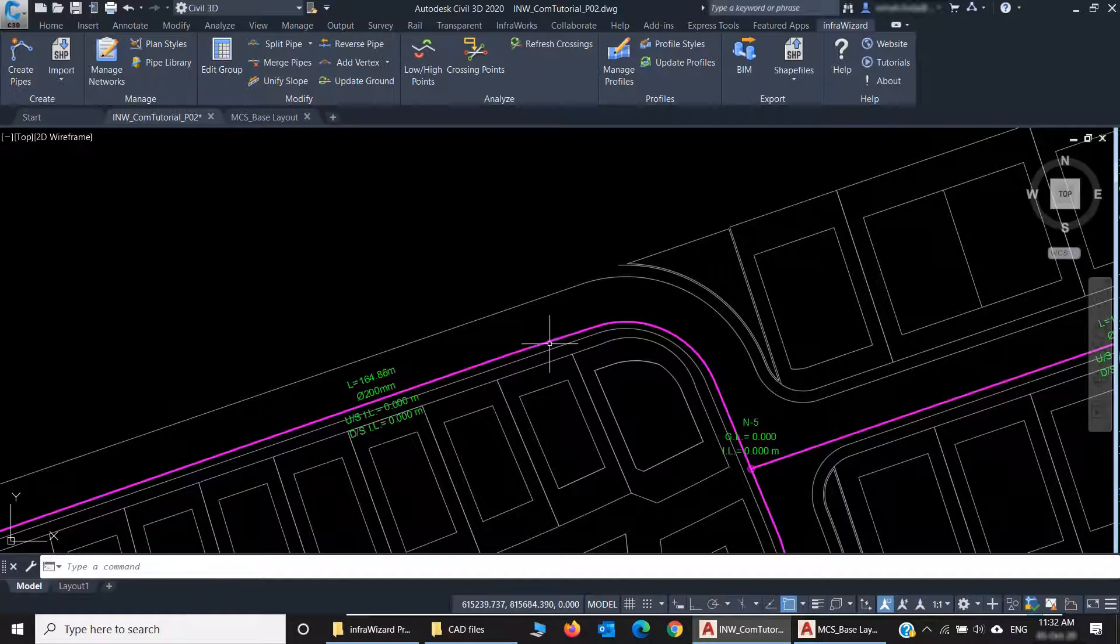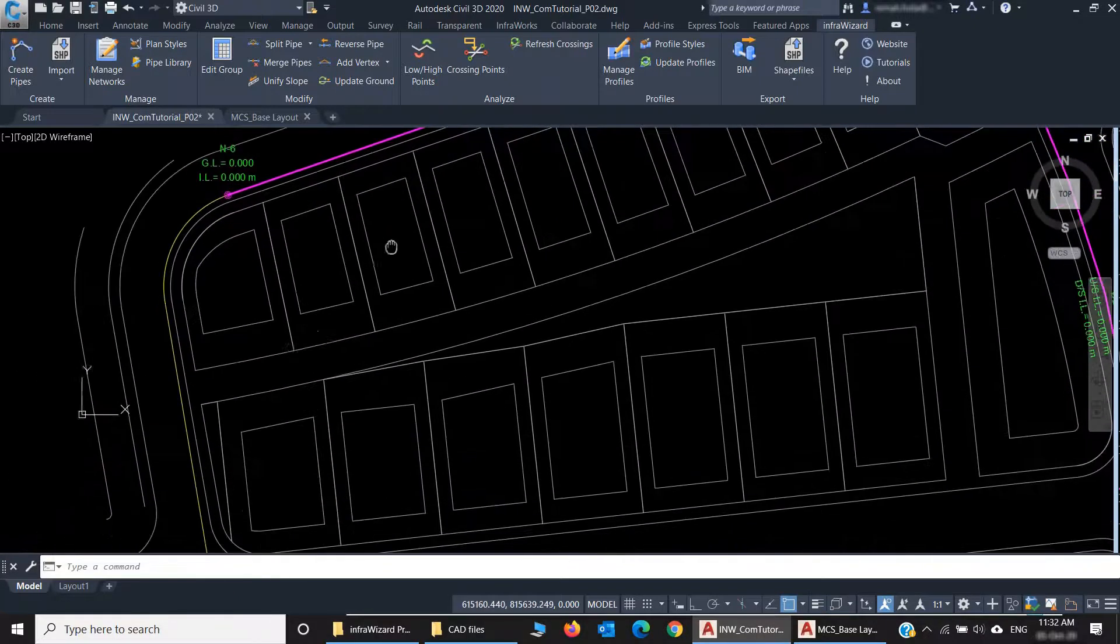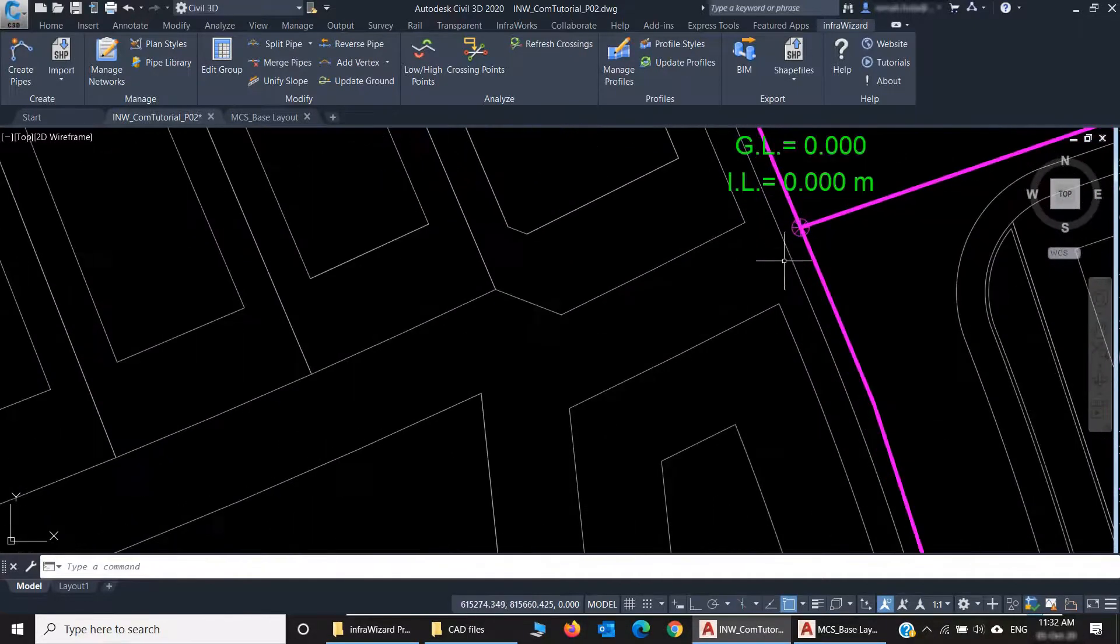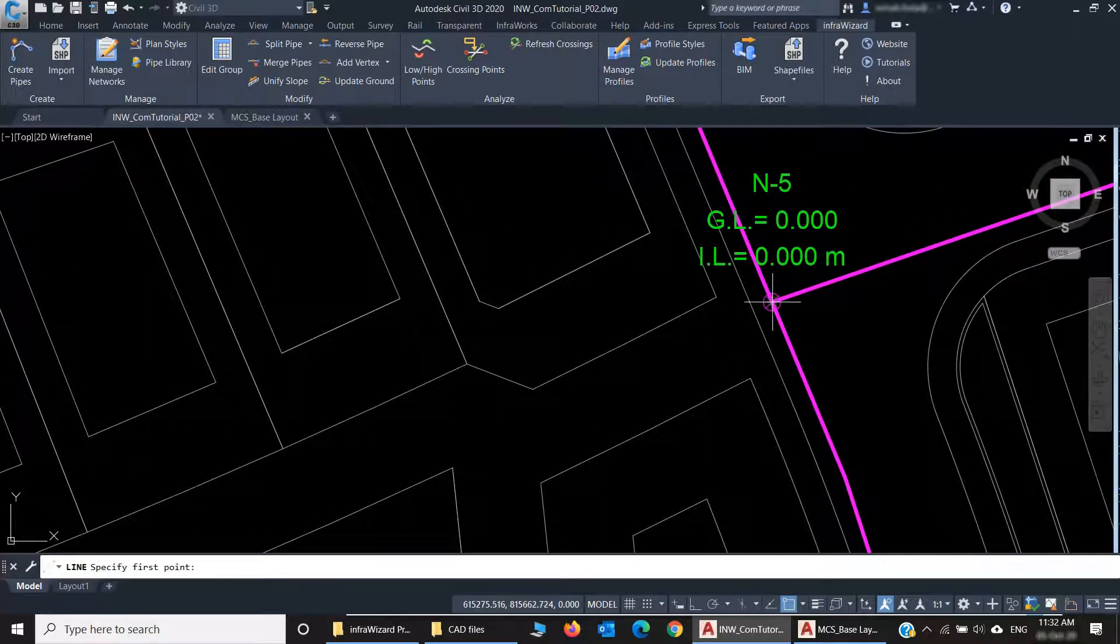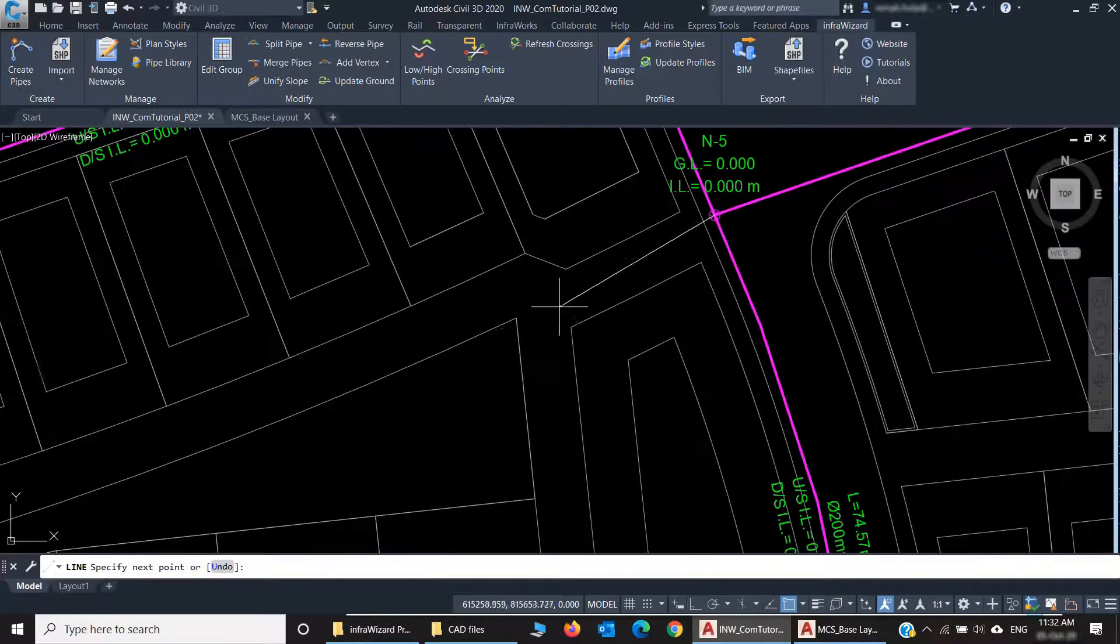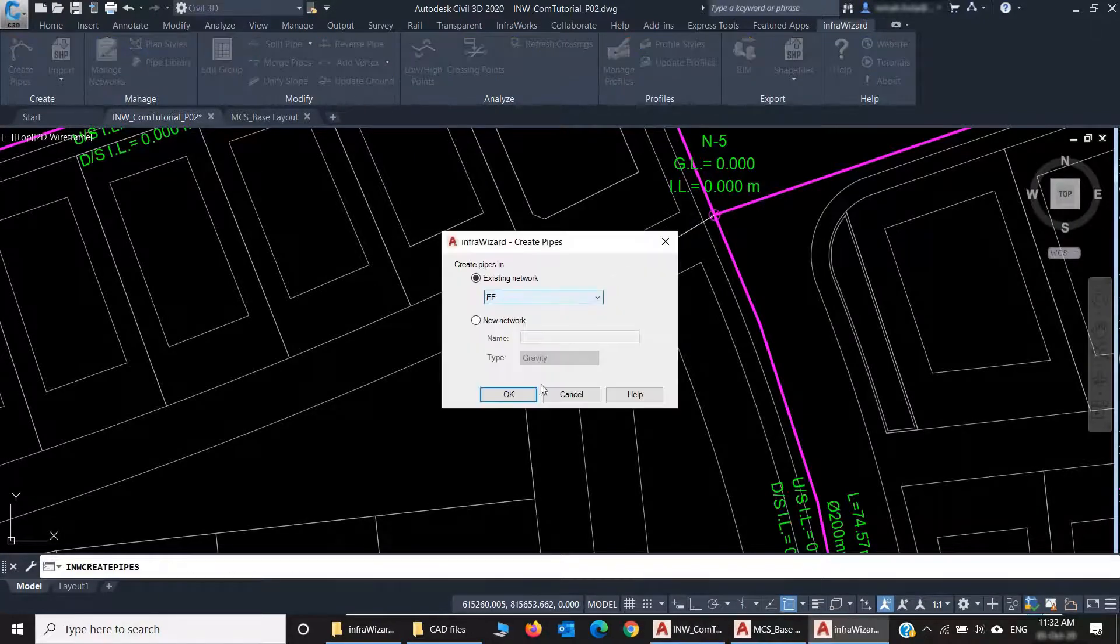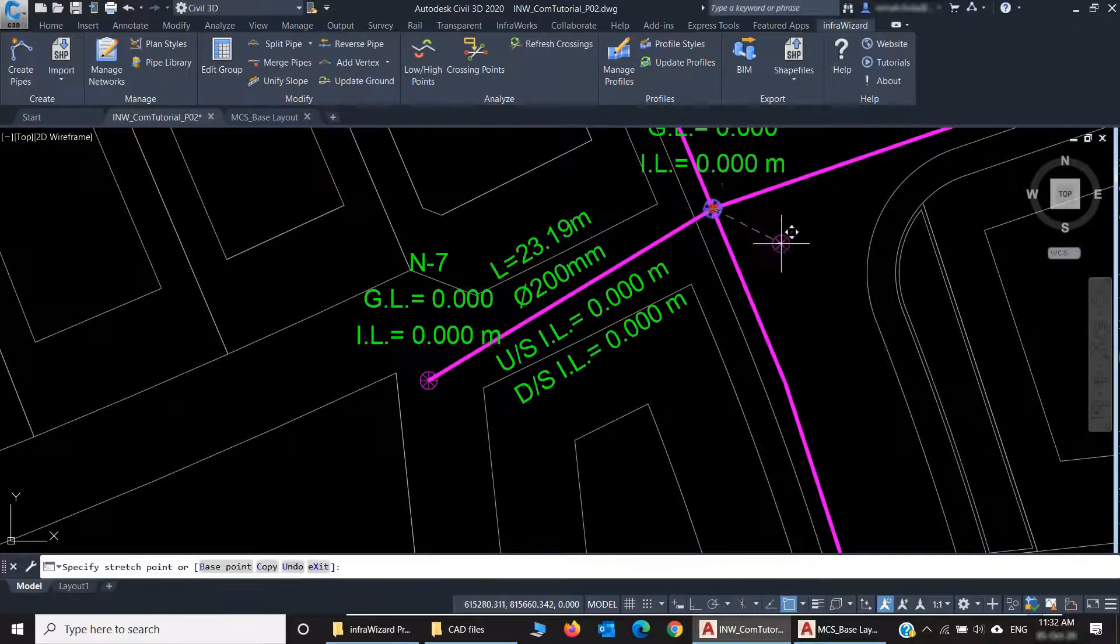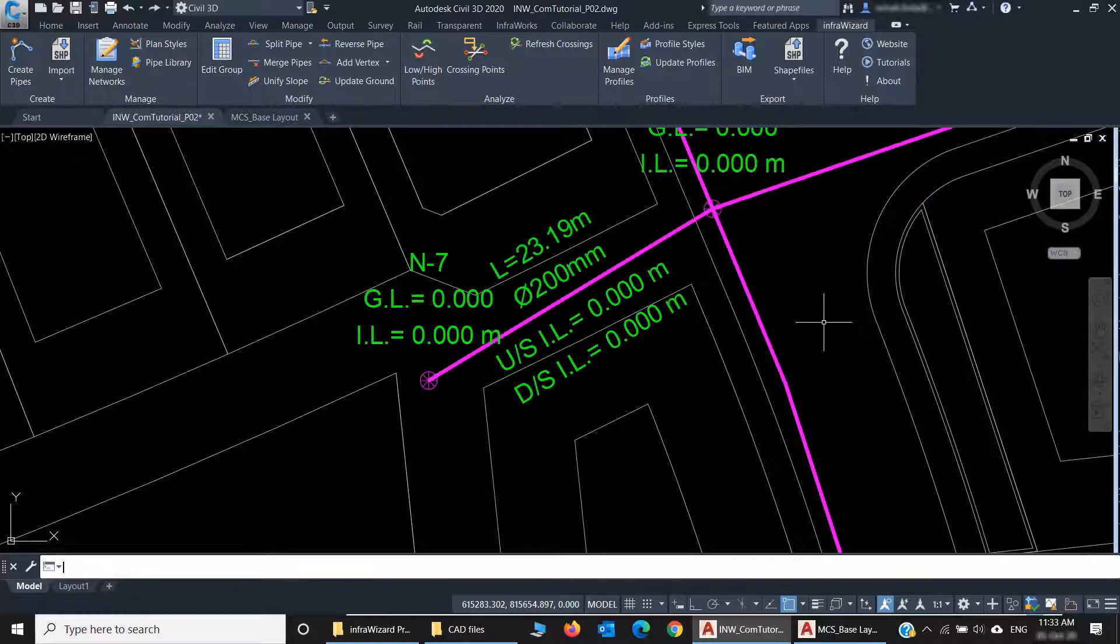Now we've created these pipes, and if, for example, I want to create a new pipe connected here, I should make sure to use the Object Snap when drawing the line, so that this new pipe will be connected to the existing node. We can see that the new pipe is connected because we used Object Snap. I'll just undo this.